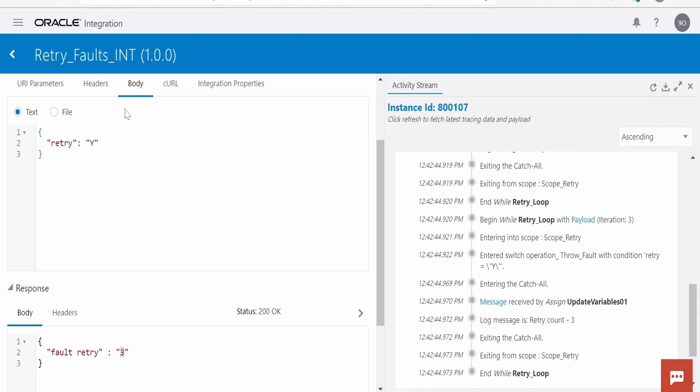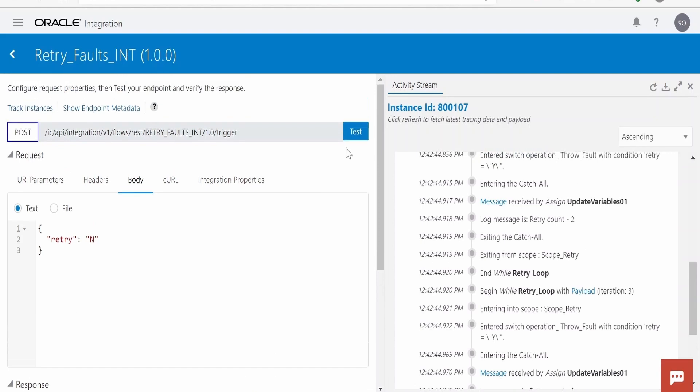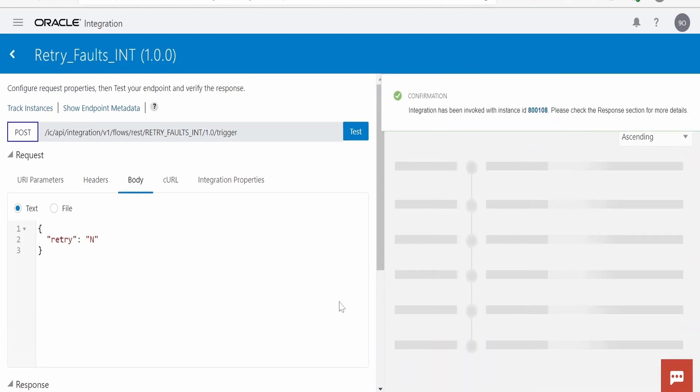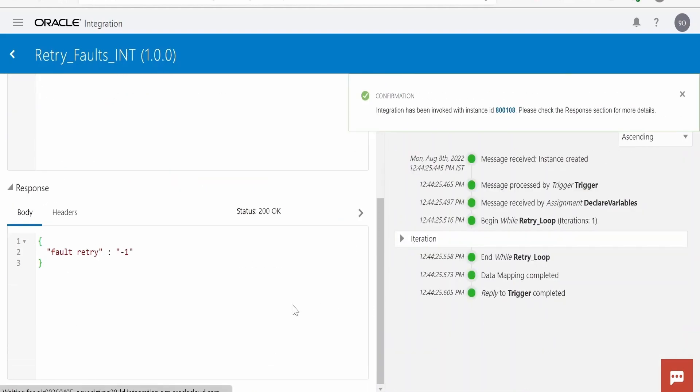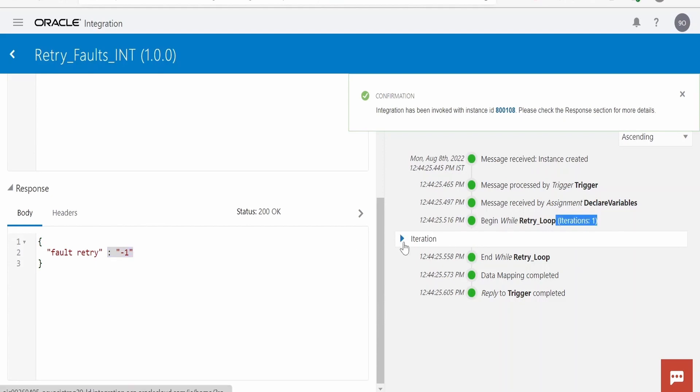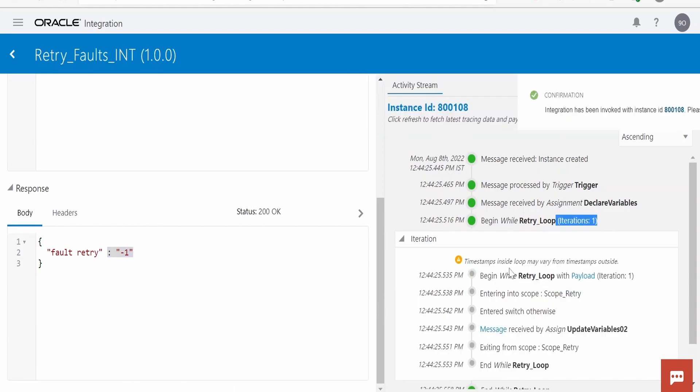Now let me test for N, like what we did for in case of N that you can implement over here as well. Click on test. If you scroll down here we are getting fault retry minus one, so if you see only one iteration it has done. So like this we can build retry logic in integration as there is no out of the box solution for retrying the faults in integration.